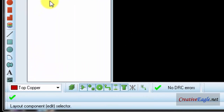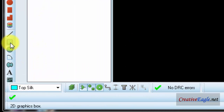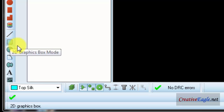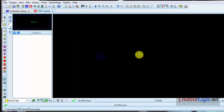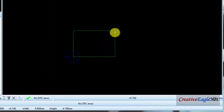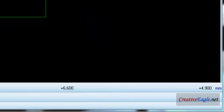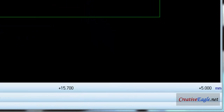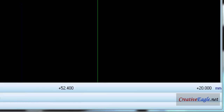So the first step is to define the board edge. I will select the 2D graphics box mode, then select 'board edge', then zoom in and click. Now there are two measurements shown — one is the width and the other is the height. The width and height are both 53 mm.